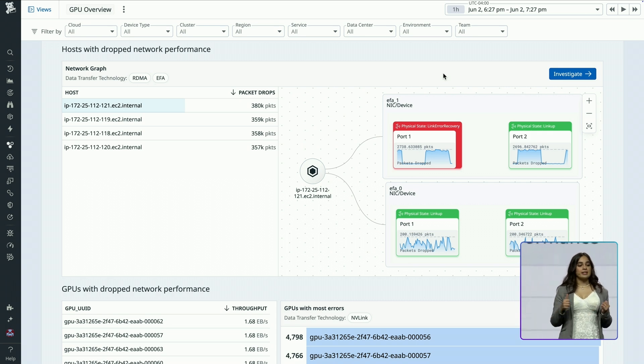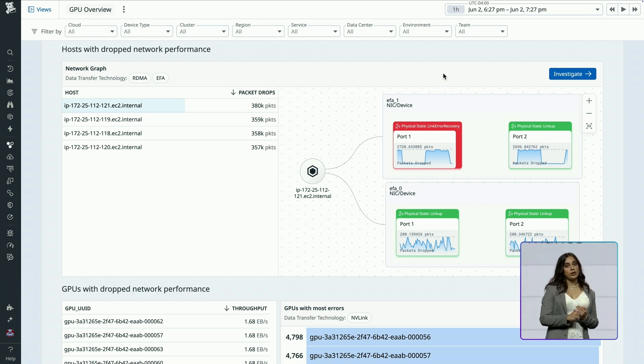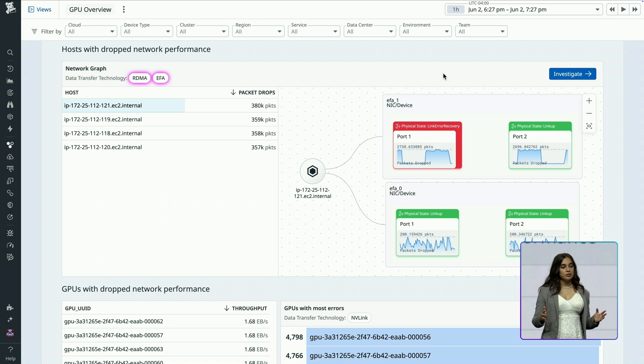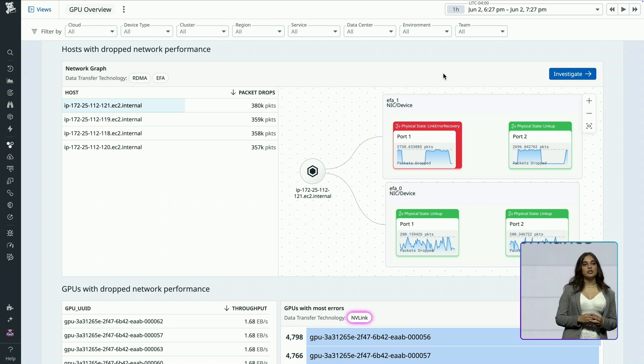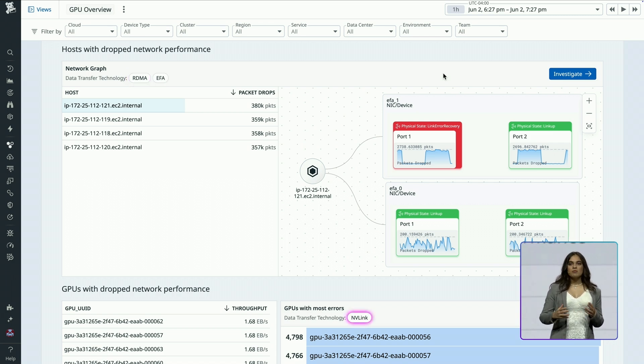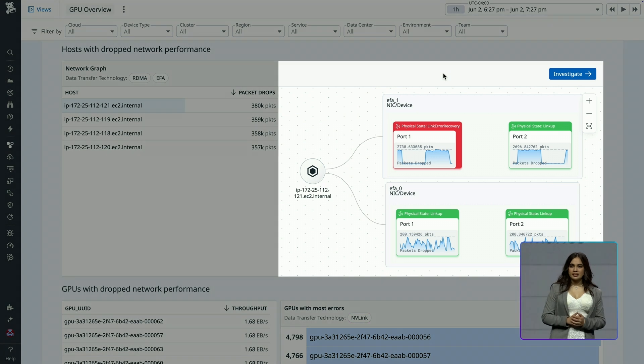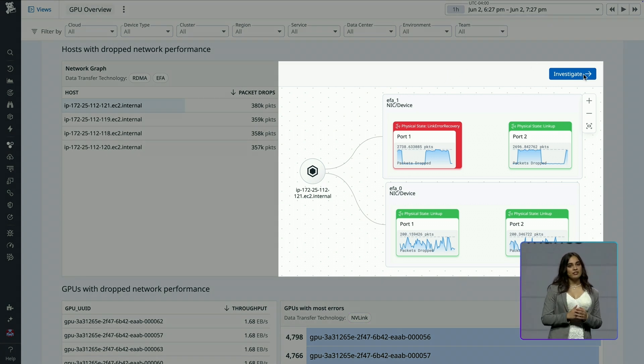With Datadog, I can inspect RDMA and EFA network congestion between GPU nodes and NVLink congestion between GPU devices. This issue sounds like a data starvation issue. Let's investigate our first node.